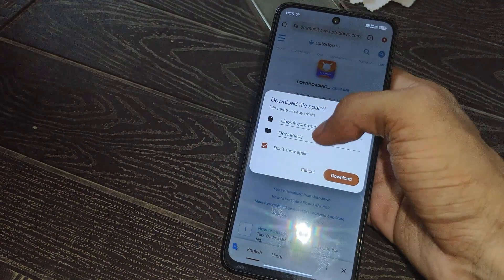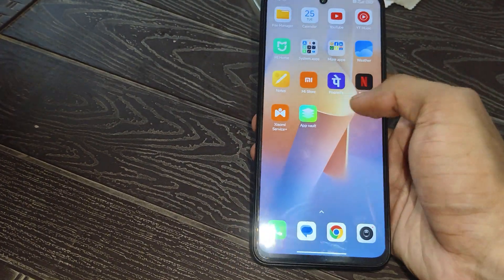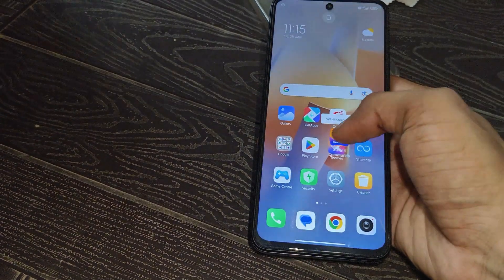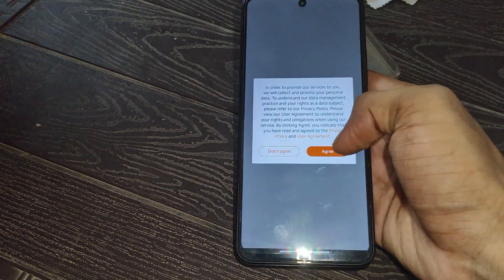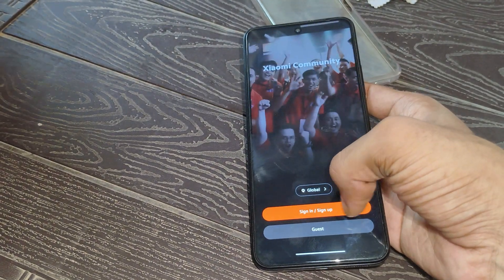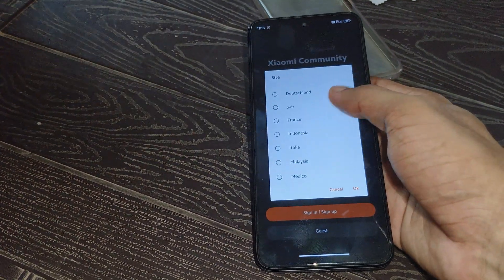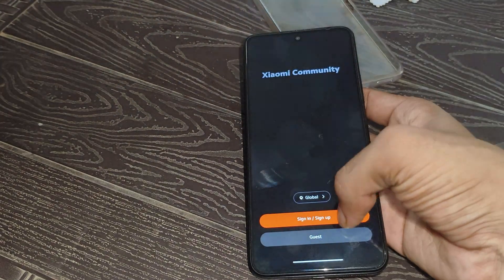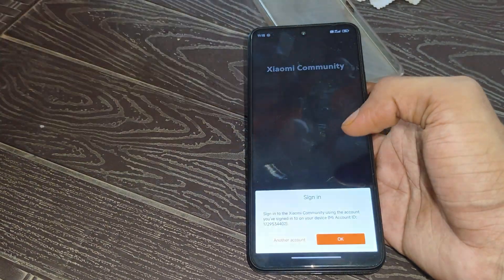You can easily download the MI Community app from there. After that simply install this application on your device — I already have it installed on my device. Open the MI Community application, click on Agree, then select Global and click on Sign In or Sign Up. Click OK, allow the required permissions, and click OK again.